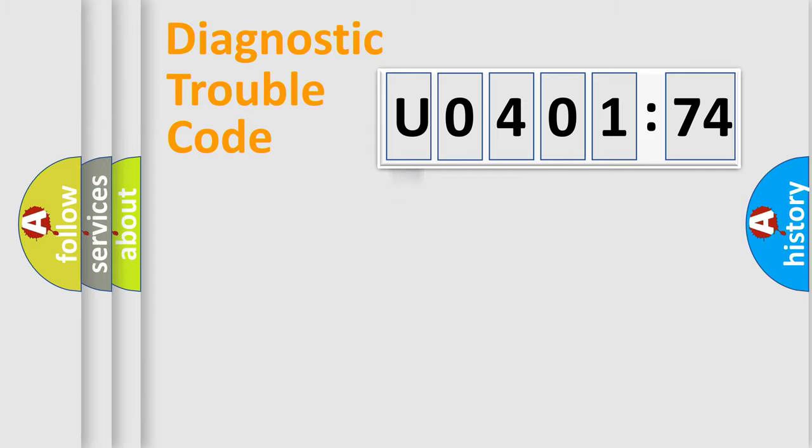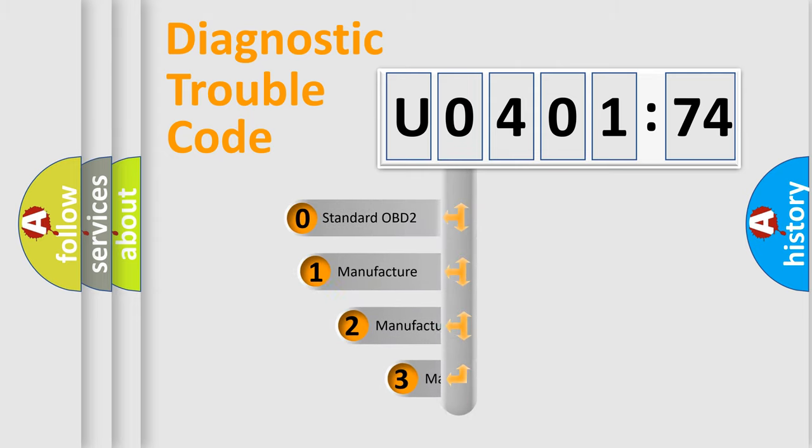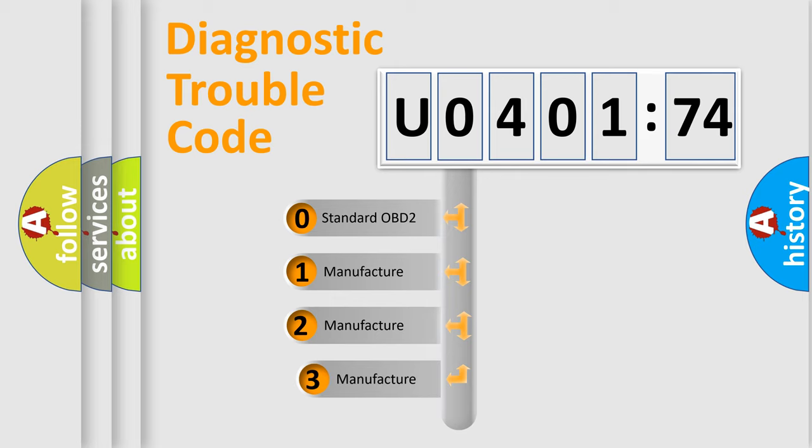Powertrain, Body, Chassis, Network. This distribution is defined in the first character code.